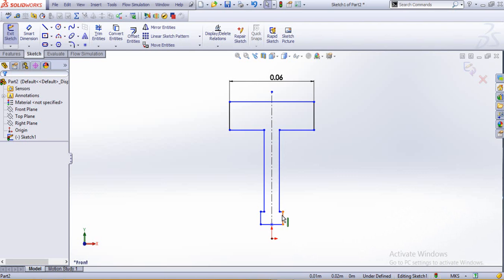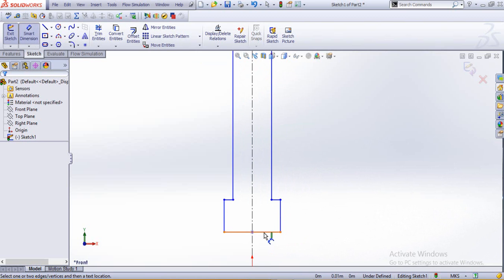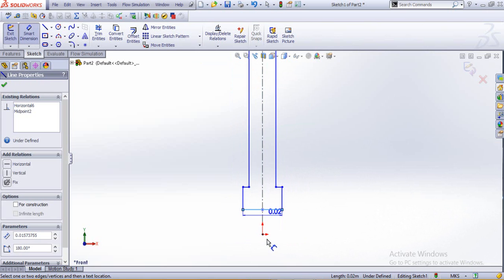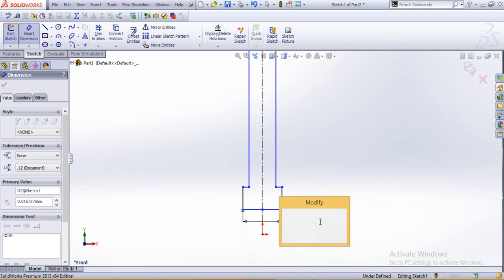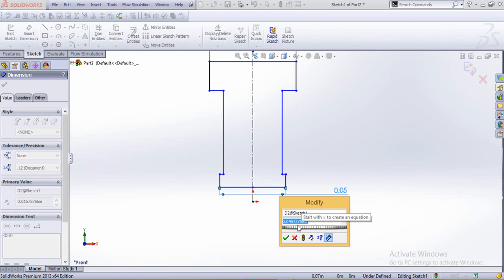This part would be for the area of the bearings or the area where the shaft would be connected, because this little portion would be carrying most of the loads. So let's just dimension them a little more. We'll be making them as 0.05.